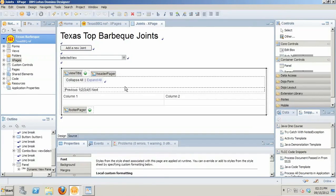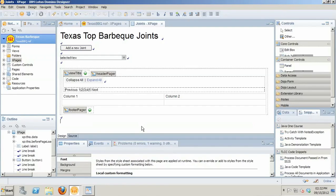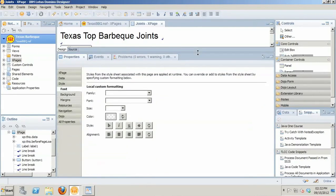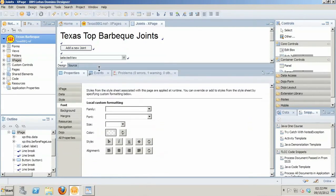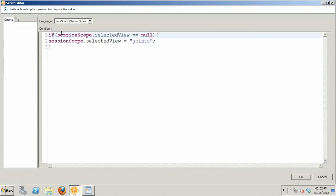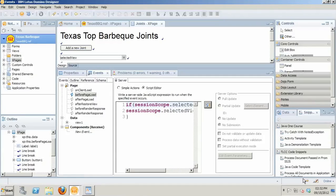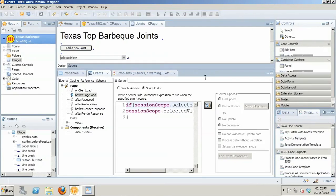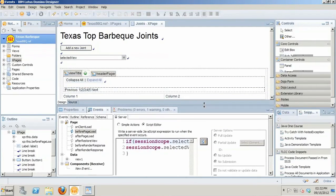So we can actually go in and set up those view aliases to pass in as the view values for our dynamic view control. Now one of the easiest ways to do that is take advantage of one of the cool things in XPages, which are scope variables. So the way that we've implemented this is in the XPage itself, in its events, in the before page load event, we're creating a session scope variable, session scope selected view. If that is equal to null, then go ahead and say session scope selected view equals joints. And what that's going to do is set the session scope variable to joints, and then that's what we're going to pass in to our actual dynamic view control.